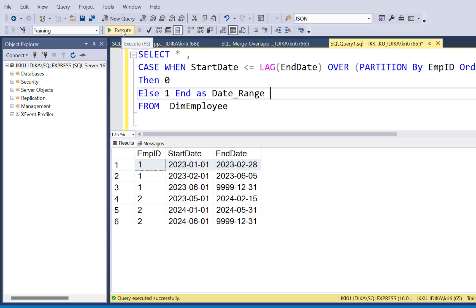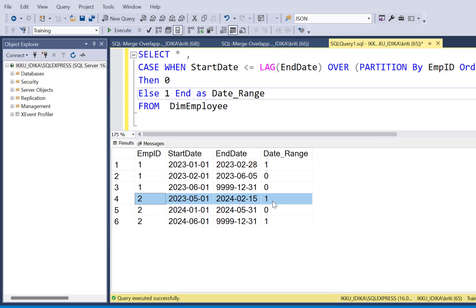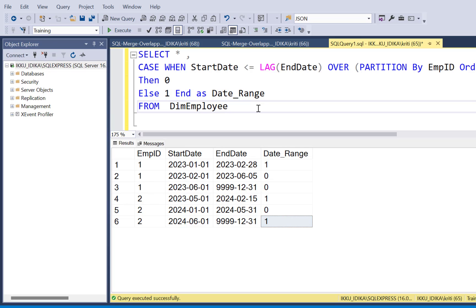Let's execute this part of our query to understand the results. You will observe that every time a distinct date range starts, you have a value of one, and when the next date ranges are overlapping or continuous, you have a value of zero. Another date range started here — the employee ID also changed — so it has a value of one. This record and the next record are overlapping records, so the date range becomes zero. And when you go to the next record again, it is a new distinct range, not overlapping with the previous record, so you have a distinct range value of one. So what we have achieved so far is identifying the date ranges and where a new distinct range starts.